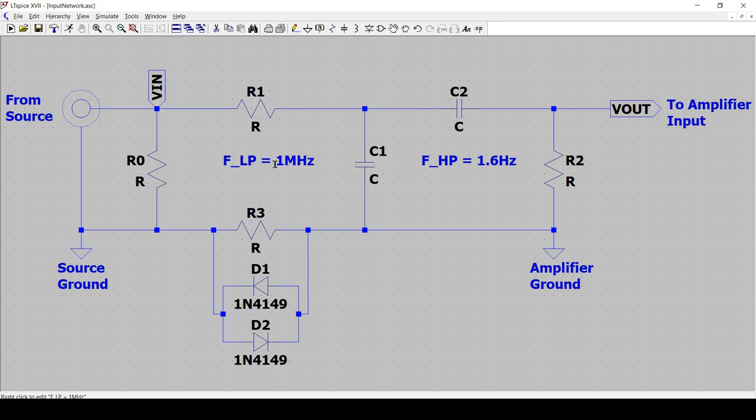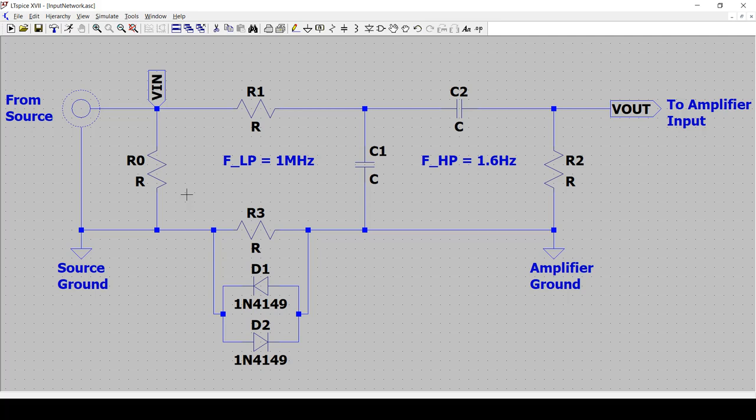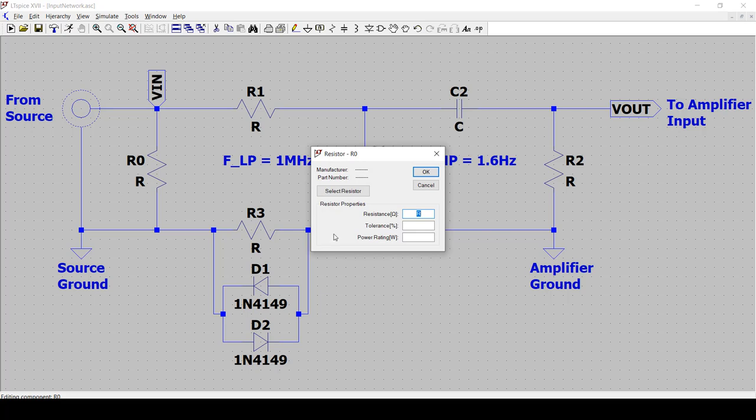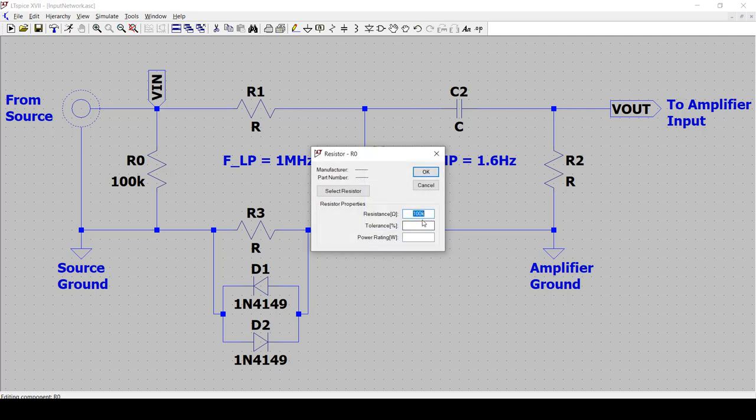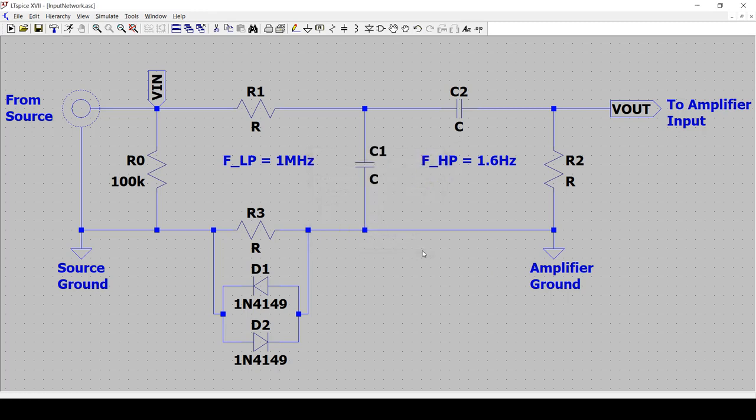So now let's add some values. Let's start with R0. So R0, what it does is it prevents node VIN from floating. So this resistor really doesn't matter in terms of being an accurate value. Anything that is big will do in order to not load the source. So anything between 100k and a meg will do. I will probably pick, I think for now, I'm just going to pick 100k. It's not very scientific. This is one of the least scientific resistors that we're going to be picking in this circuit. So there we go, 100k. And actually, let me put the rest tolerance for this is probably 5%. And power rating, a quarter watt will be fine.